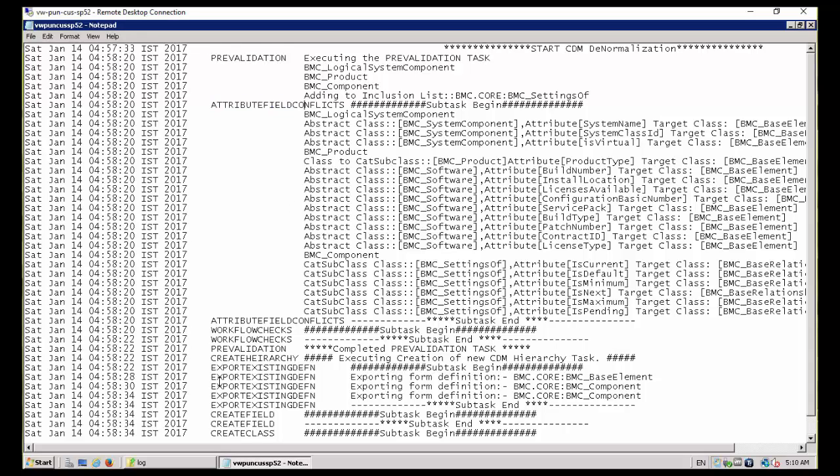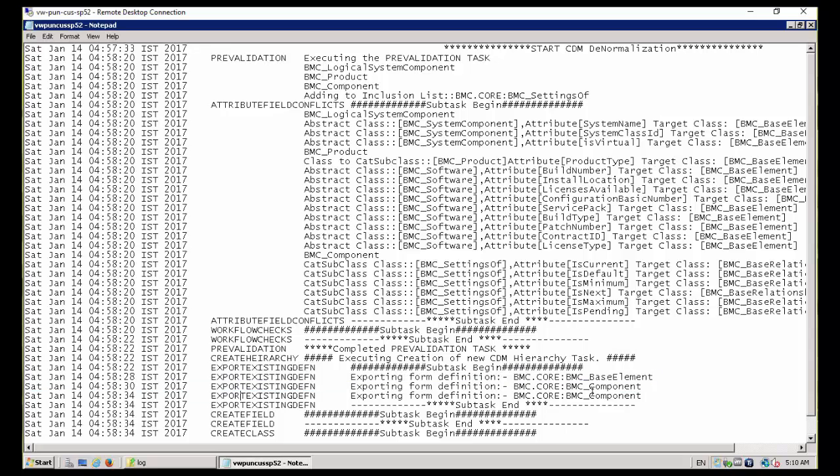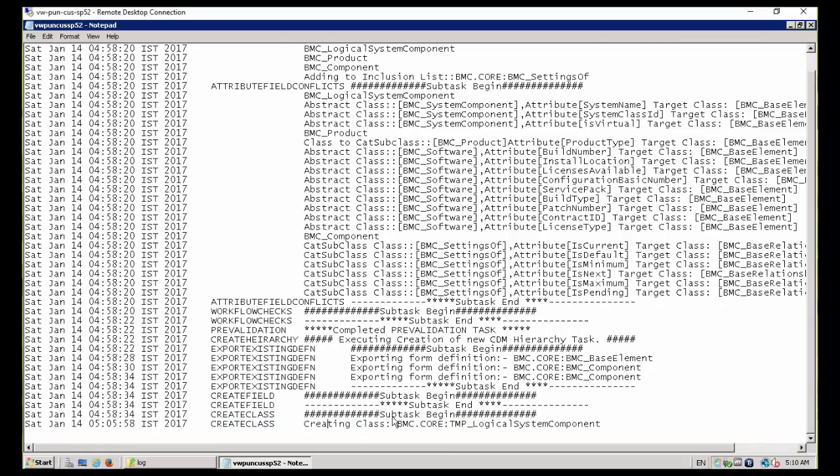You will also see that it is creating a new class, temp logical system component. Actually, during CDM denormalization a parallel hierarchy is created where all CDM denormalization changes are implemented successfully.